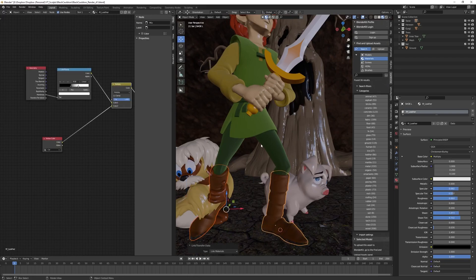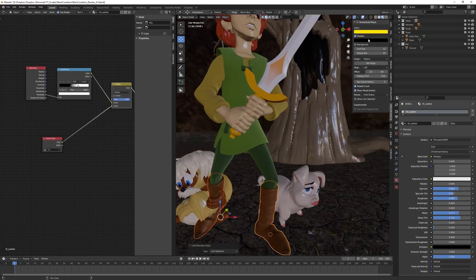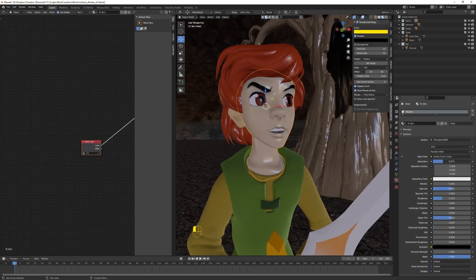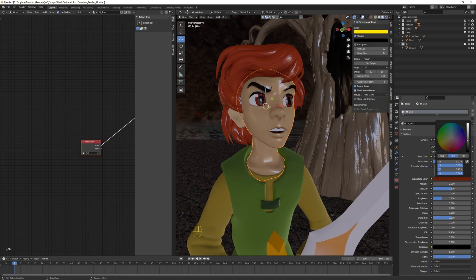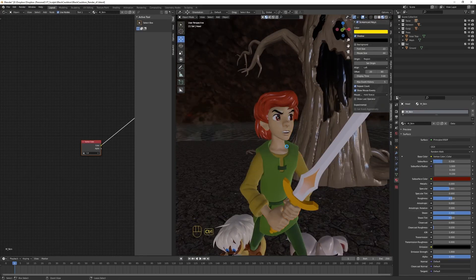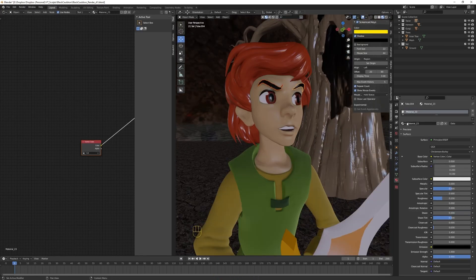I'm going to do a different one for the leather because the leather has a little bit more shininess, so I pull the roughness down on the leather a little bit. I'm not going to get too much into detail on PBR shader shading networks, just showing my overall workflow and approach.